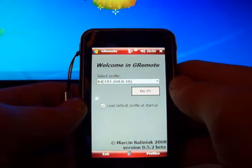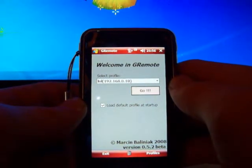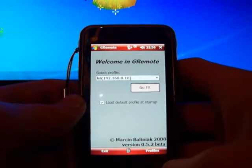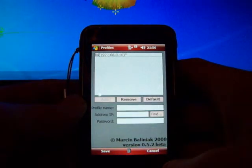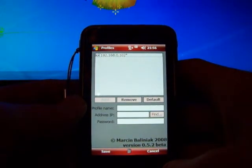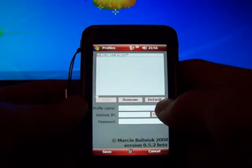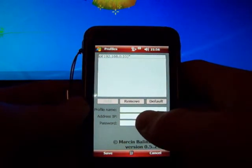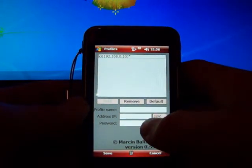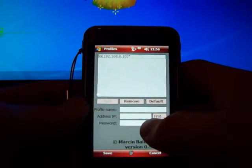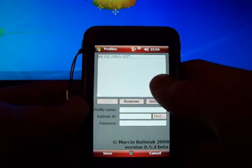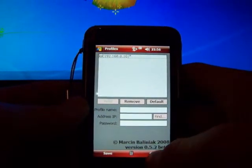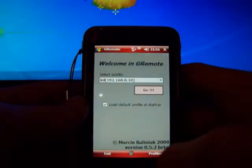The first time you start it, you're going to have to make a profile, which is where you type your computer's IP address and the password if you set one. Once you've done all that, just save it, set it as the default and then go back to the main menu and press Go and it'll connect to your computer.